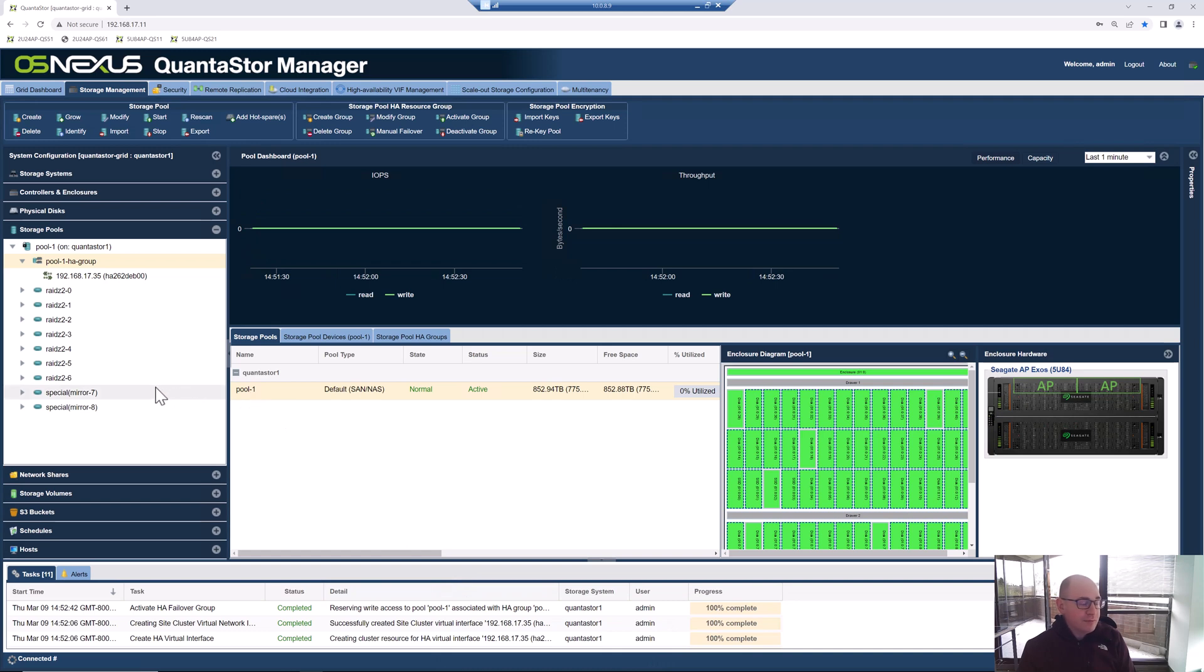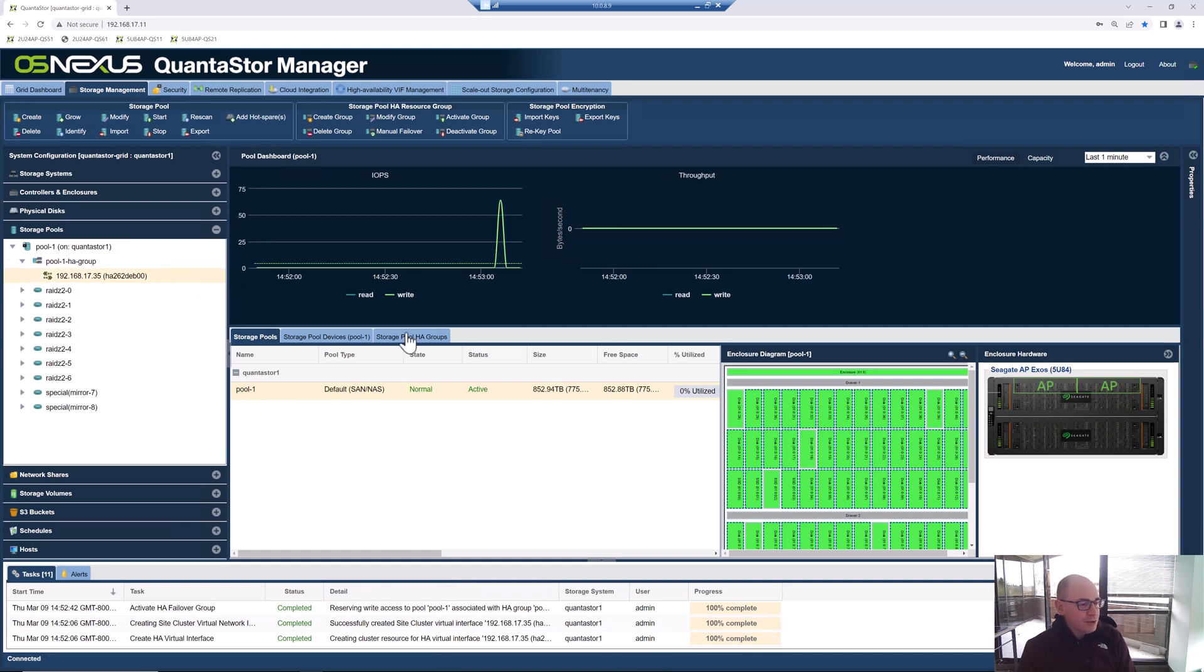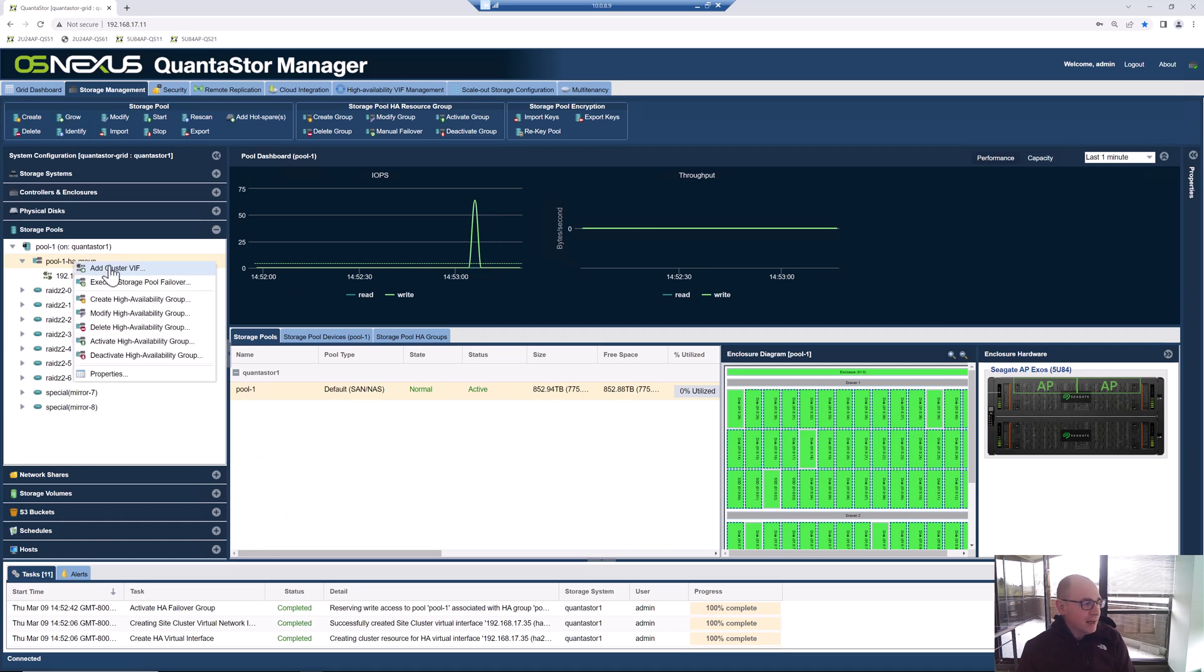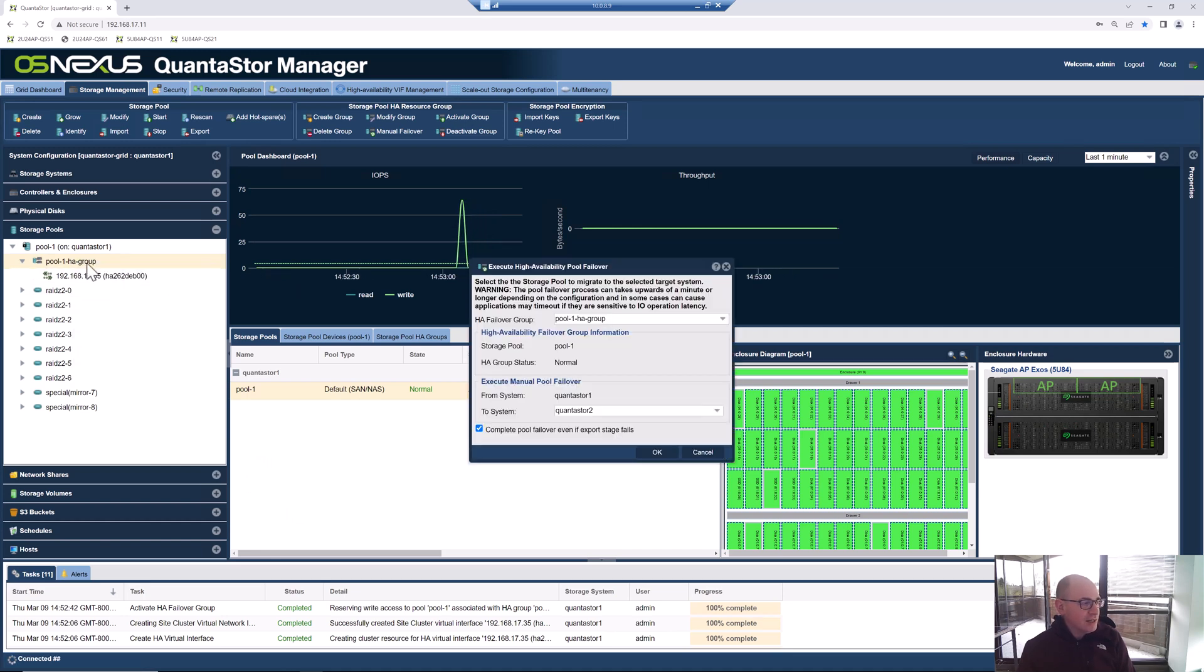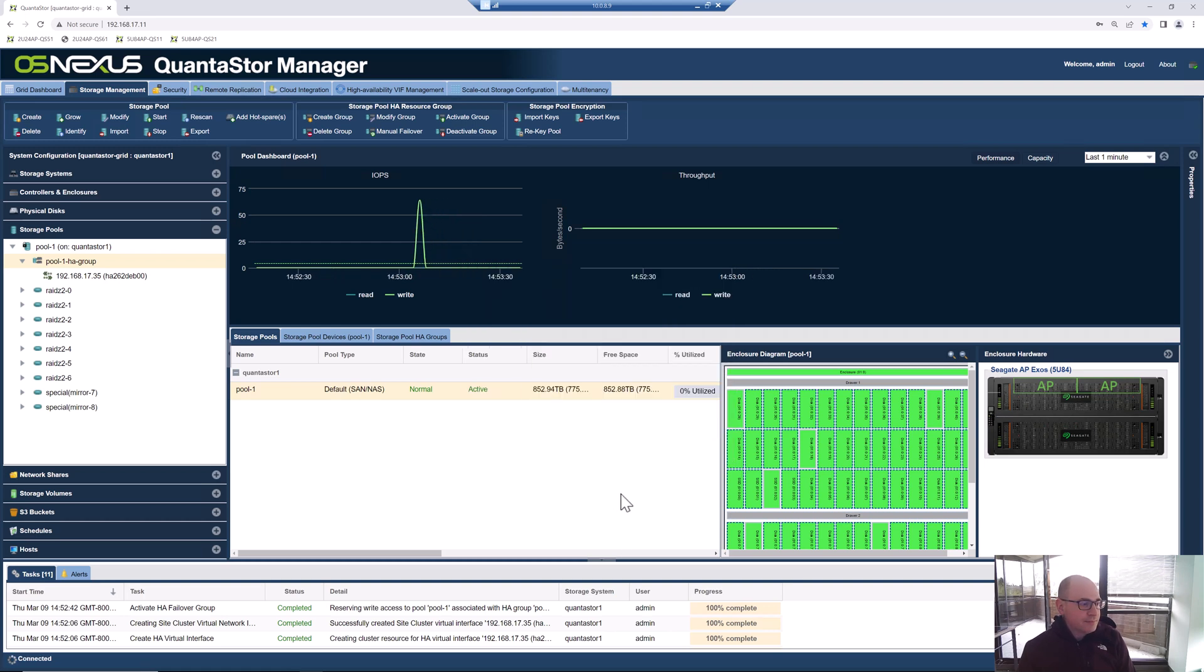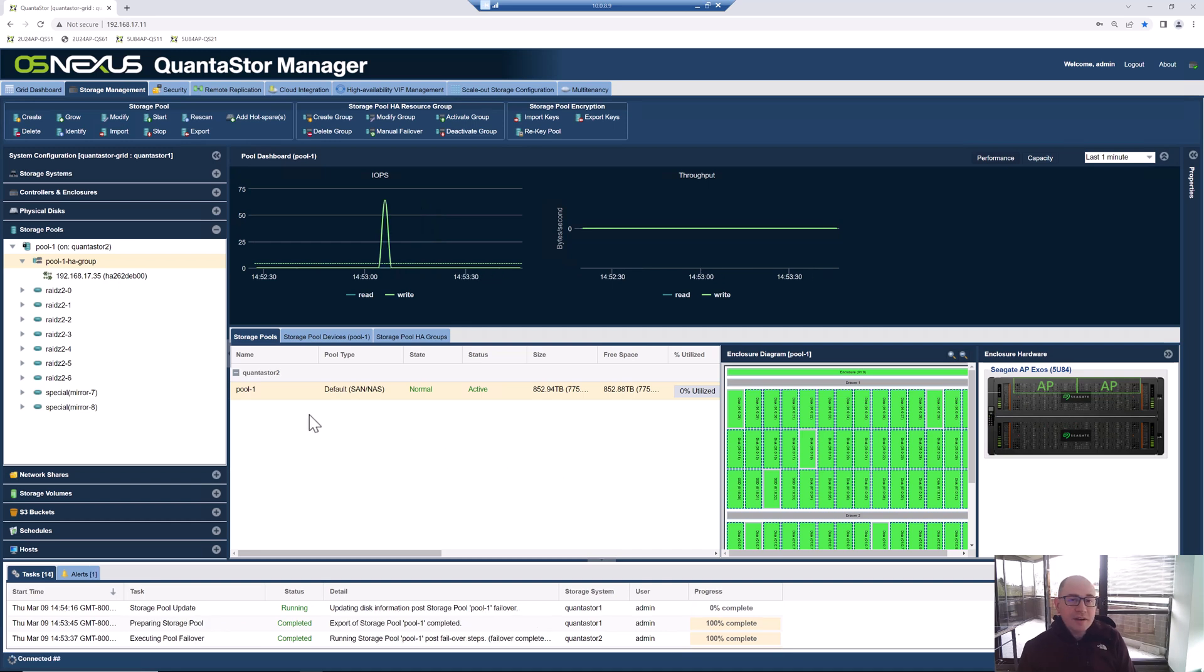What we like to do the first thing after we get an HA configuration set up is test failover. The way that you can do the failover test is just right-click on the HA group, click execute HA failover and then click OK. It's going to transition the pool from the current system that it's on, QuantaStor 1, and it's going to fail it over to QuantaStor 2. Now you can see the HA failover is complete. You can see now that it's on QuantaStor 2 and everything's good to go.